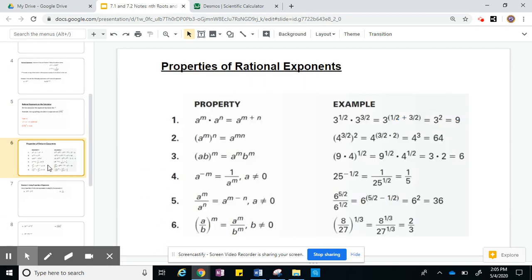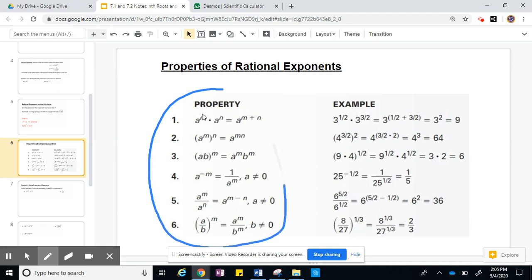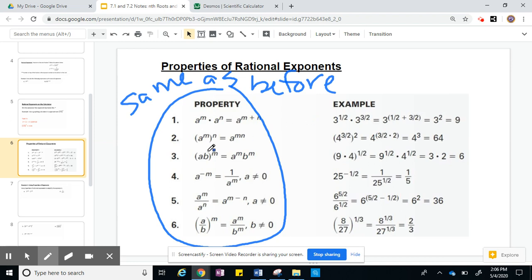Now let's move on to properties of rational exponents. We're going to go through this kind of quickly because these are not new — these are the same properties of exponents that we know and love. The first one: when we have multiplication with the same base, you just add the exponents. So 3 to the 1/2 times 3 to the 3/2 — you add those exponents. They have the same denominator, so 1/2 plus 3/2 is 4/2, which is 2. So we have 3 squared, which is 9.